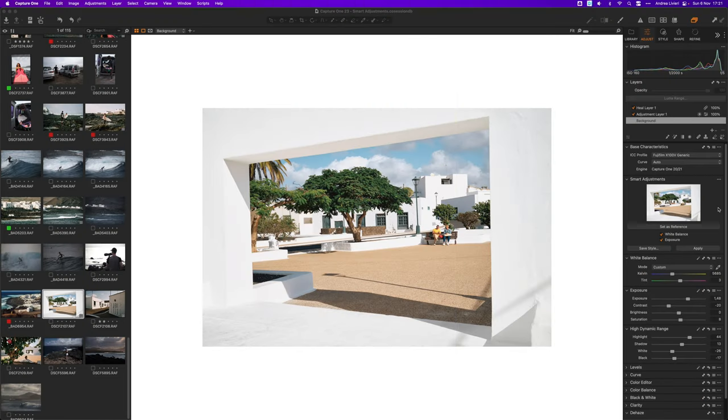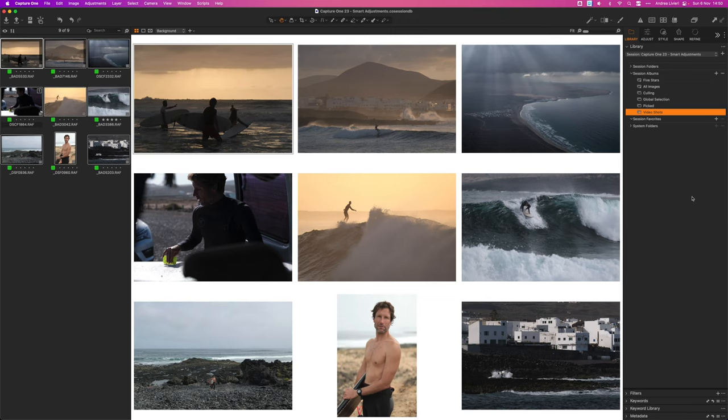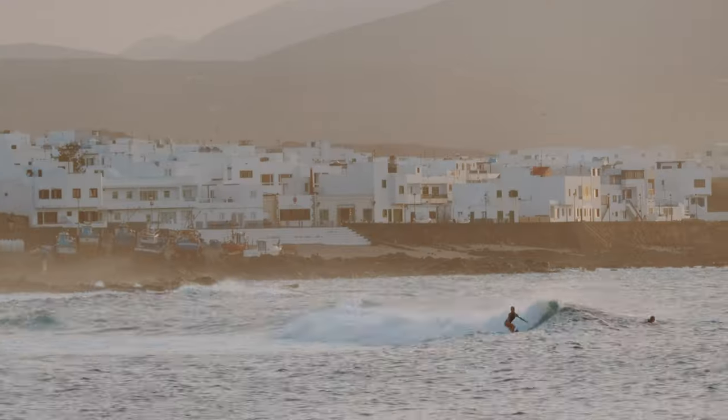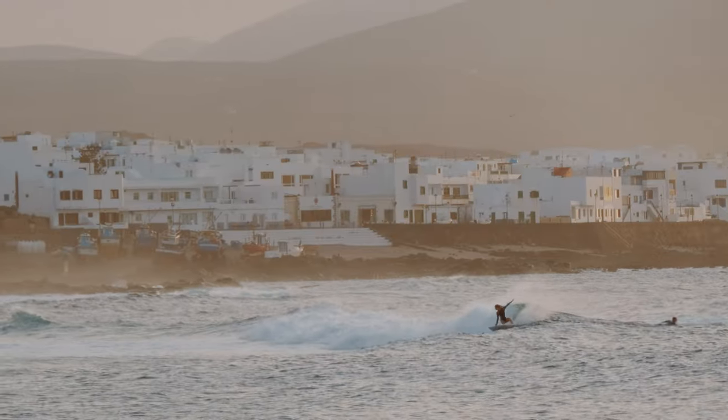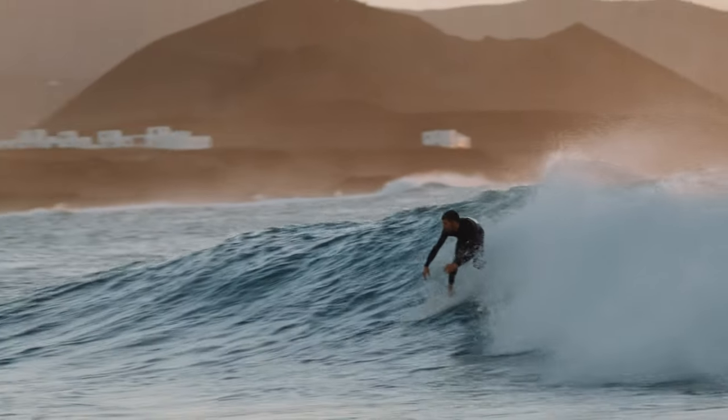Here we are in Capture One, the brand new version 23 with some great new features. Here we got a series of images I took in a recent trip to the Canary Islands to document the lifestyle of surfers with a sense of storytelling.